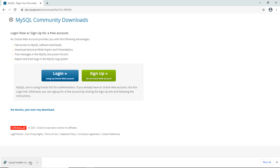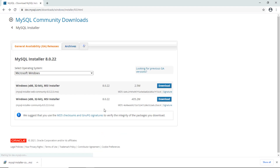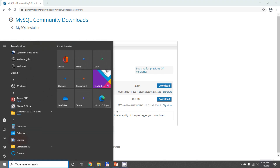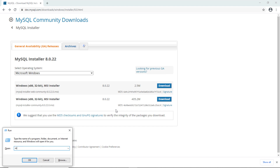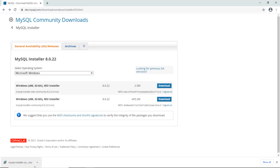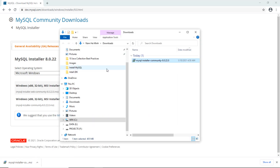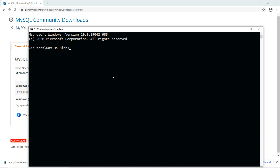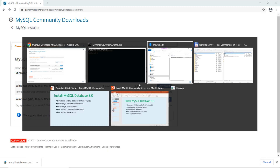Once the download is complete, it is strongly recommended to verify the integrity of the downloaded file. Click back in the browser and you can see the MD5 checksum code for the installer. You need to open a new command prompt window and change the current directory to the folder where the downloaded file is located.